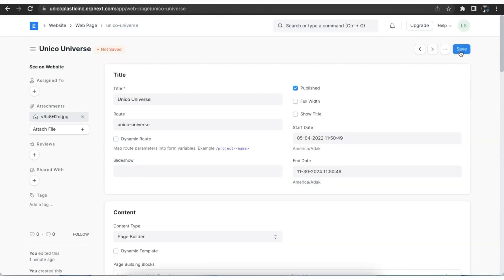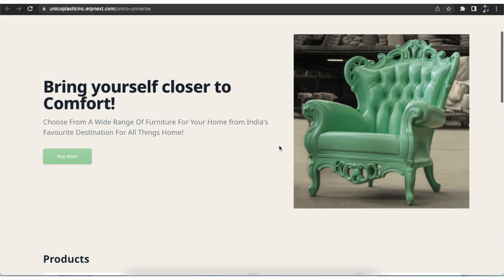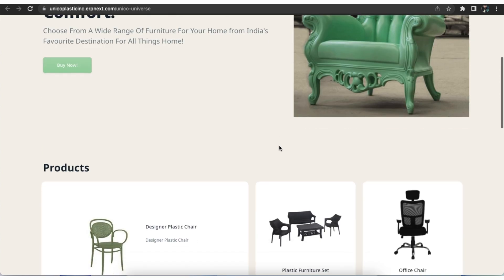Once all the details are added, we can click on save and view the web page by clicking on see on website in the sidebar.